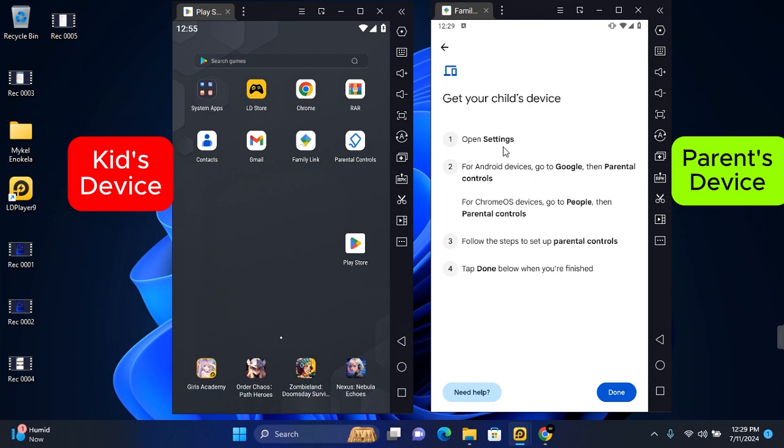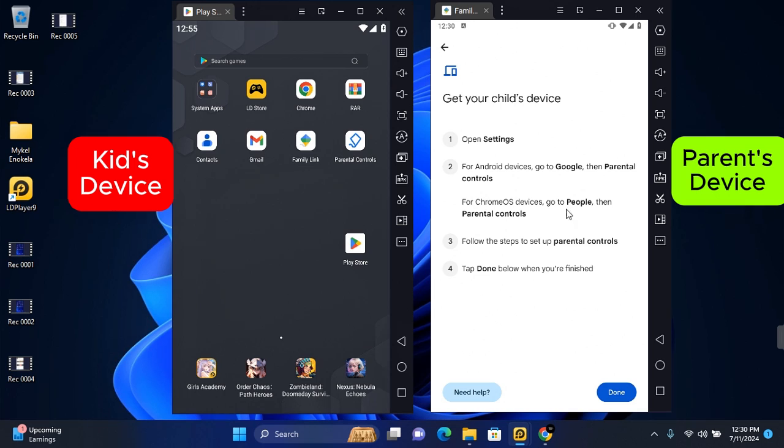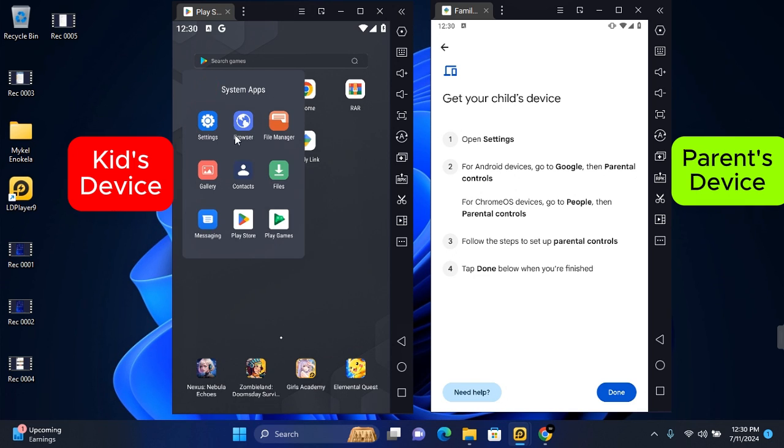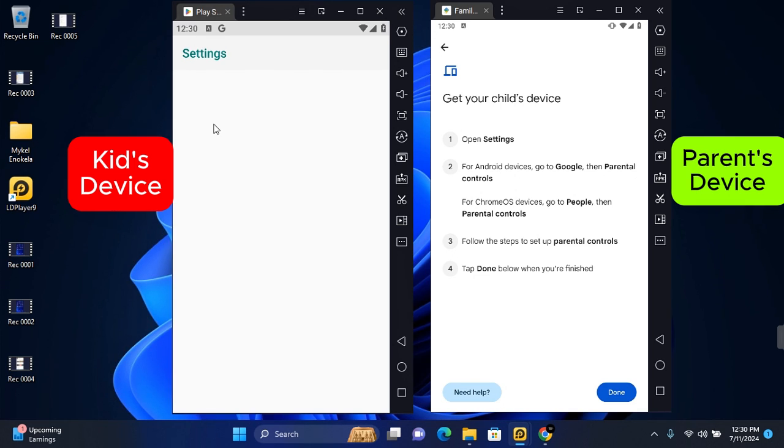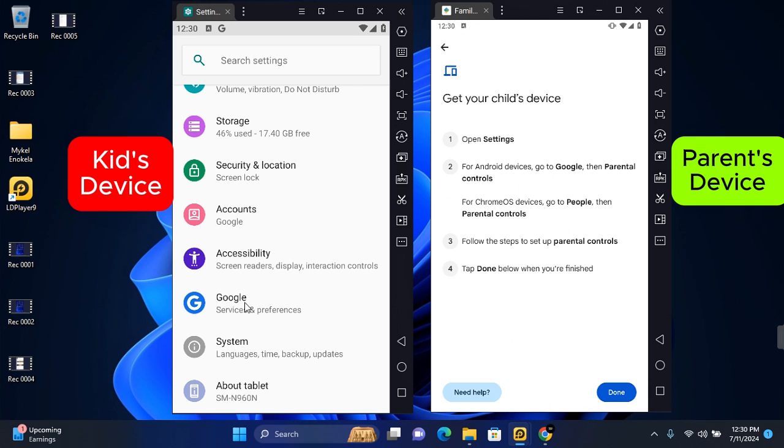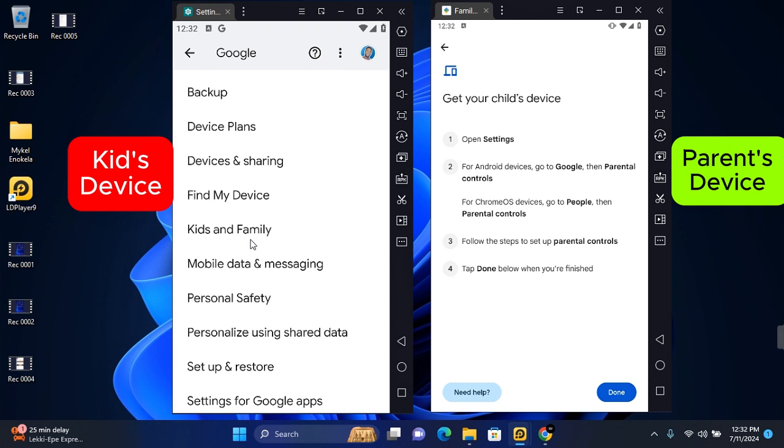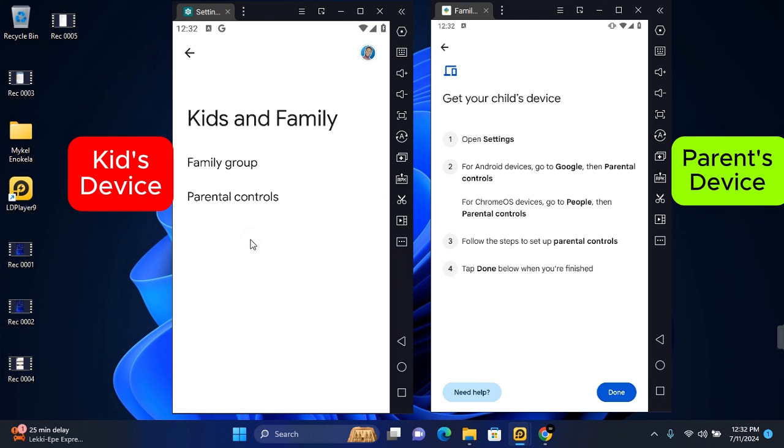On your child's device, you need to follow this instruction: open Settings, and for Android devices you need to go to Google then parental control. Open Settings and tap on Settings on your child's device, then scroll all the way till you find Google. Tap on Google, scroll down a little, and you'll see Kids and Family. Tap on this and tap on Parental Control.